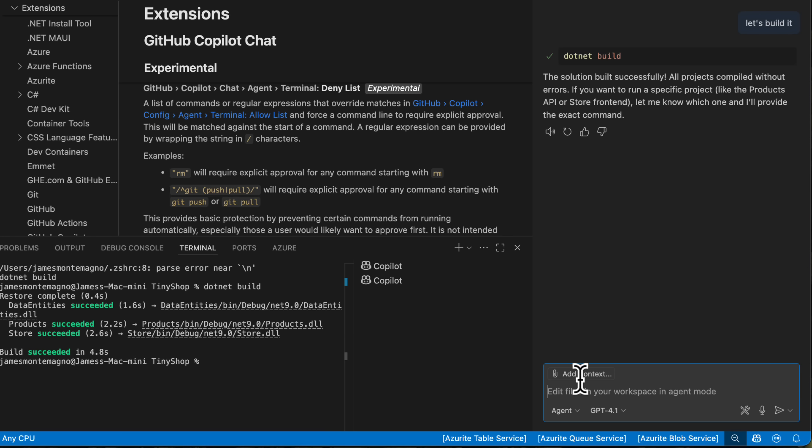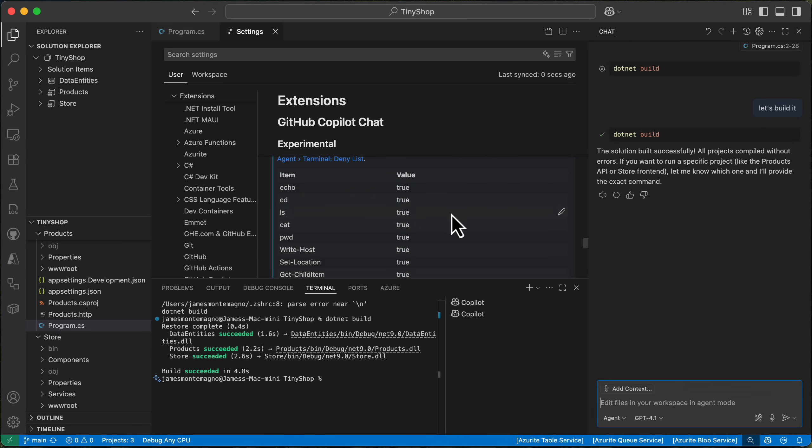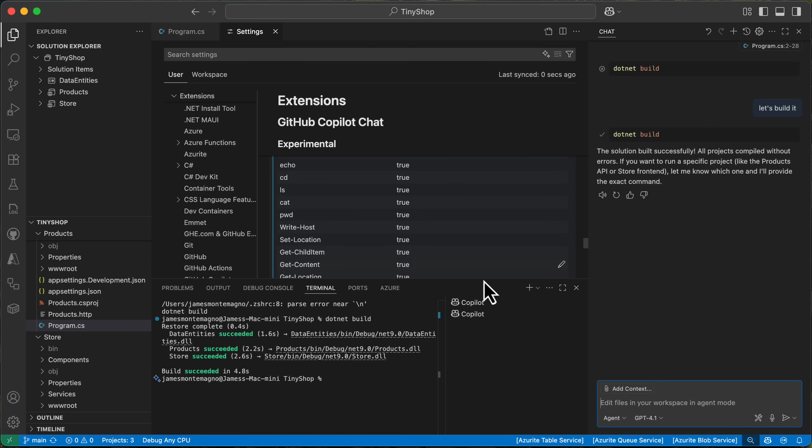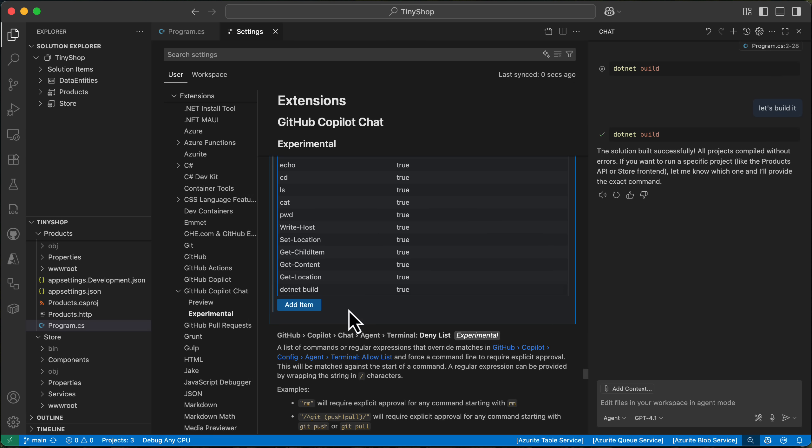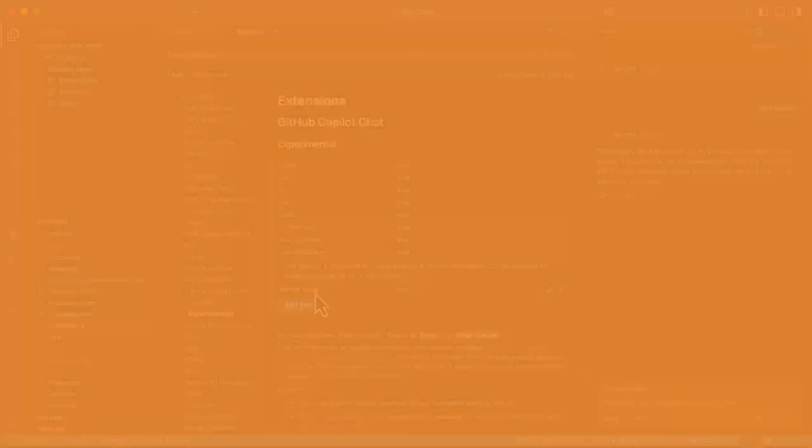This is so nice when working with agent mode to specify what commands you want it to automatically run. It's super nice to go in, have your allow list and your deny list, anything that you want. So PowerShell, bash, anything like that, specify them here. So I have .NET build, .NET run, .NET test, have everything automatically set up.